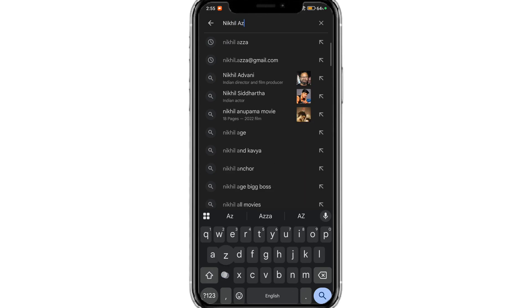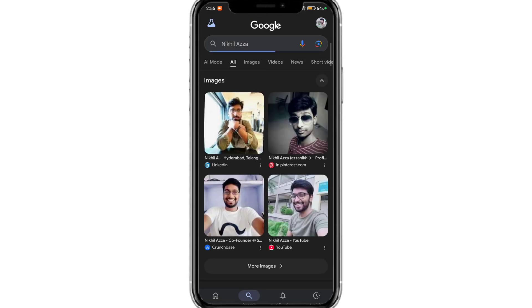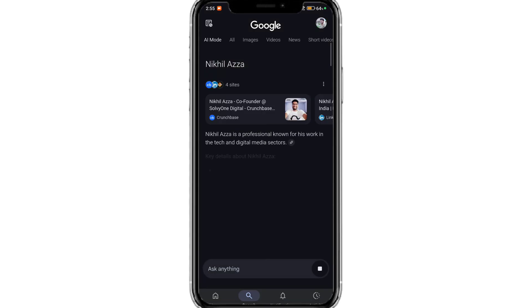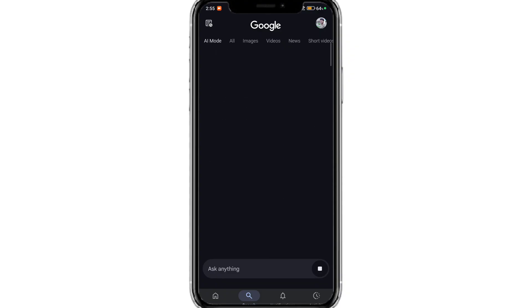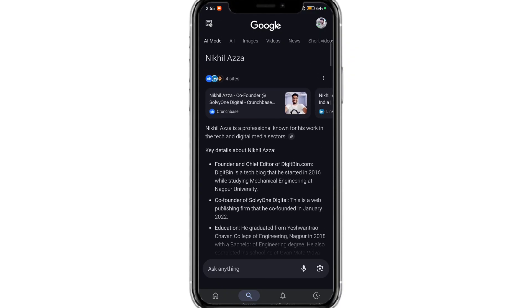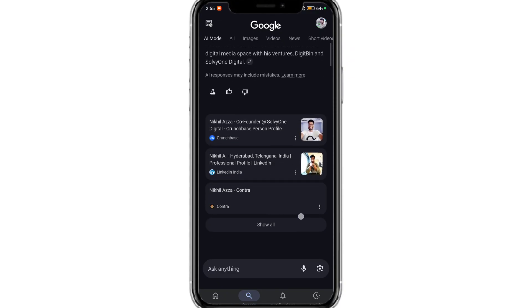So this is how you can access AI mode on your mobile and desktop. I hope the video was helpful. If you have any query, do comment below and I will reply.